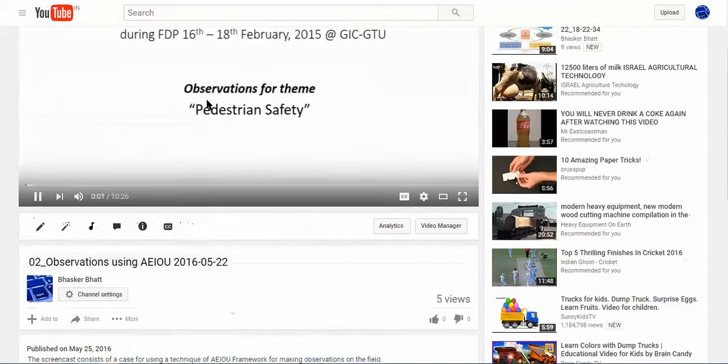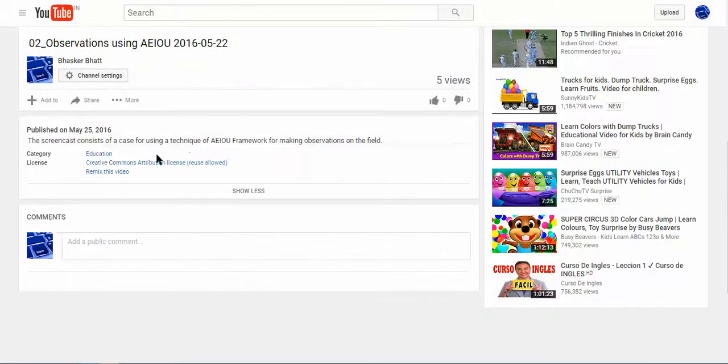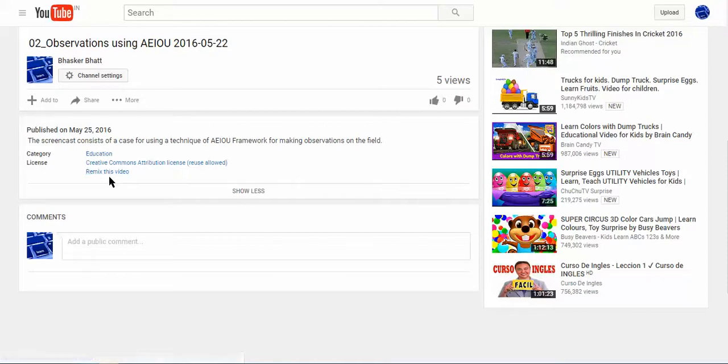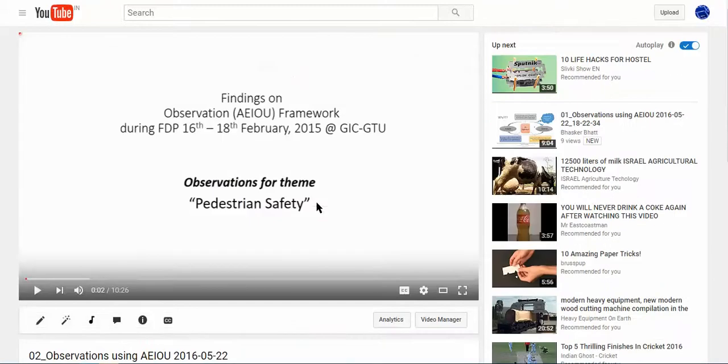In the show more section, you can see the Creative Commons Attribution license reuse allowed. Now this remixing of the video is also allowed if the file is uploaded and created by you. Thanks for the interaction.